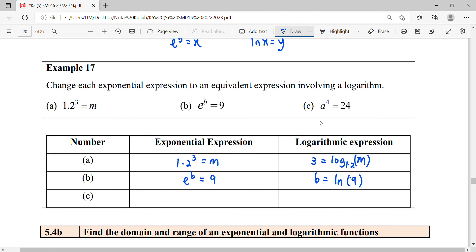For question (c), we have a to the power of 4 equals 24. The base 'a' moves to the right-hand side and becomes the base of the logarithm, giving us 4 equals log base a of 24.